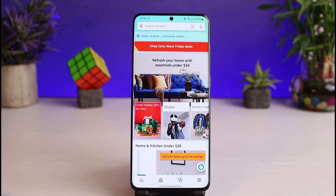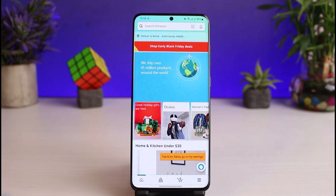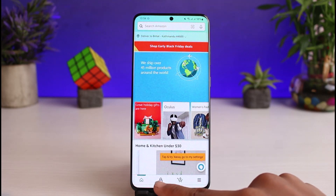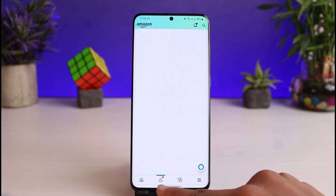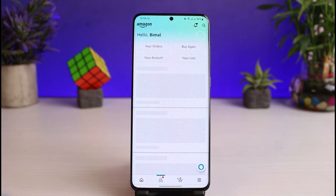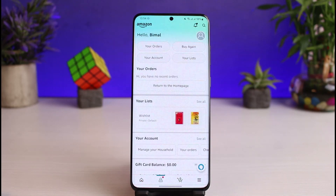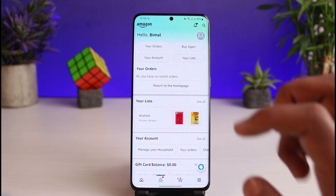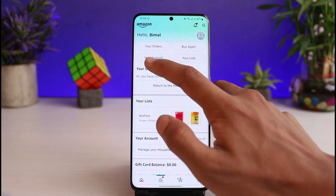The very first thing you have to do is tap on the profile icon at the bottom to come to your profile page. Once you are on your profile page, you'll be able to see all these options — just go to the one that says Your Account, which is at the very top.